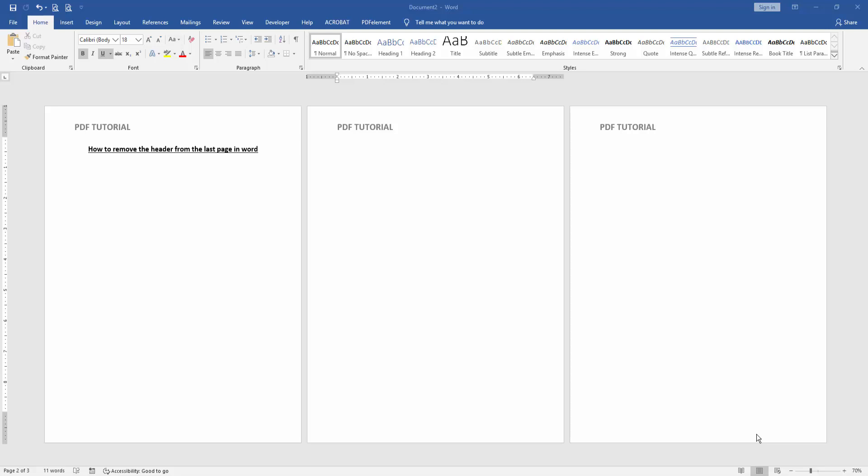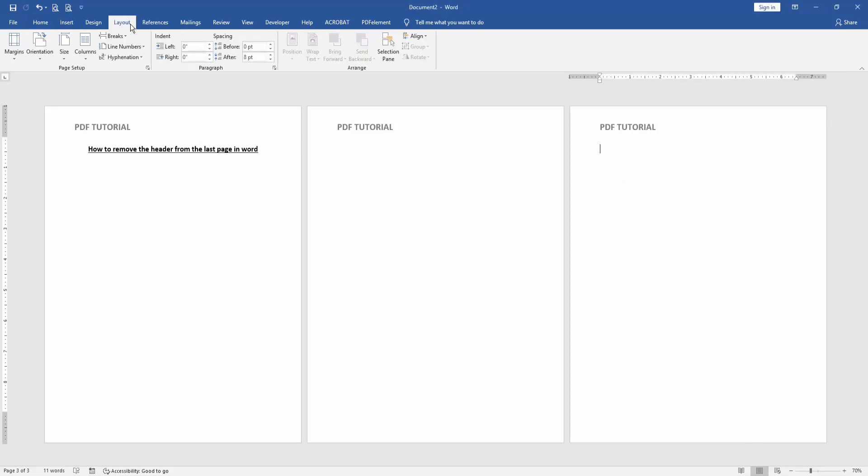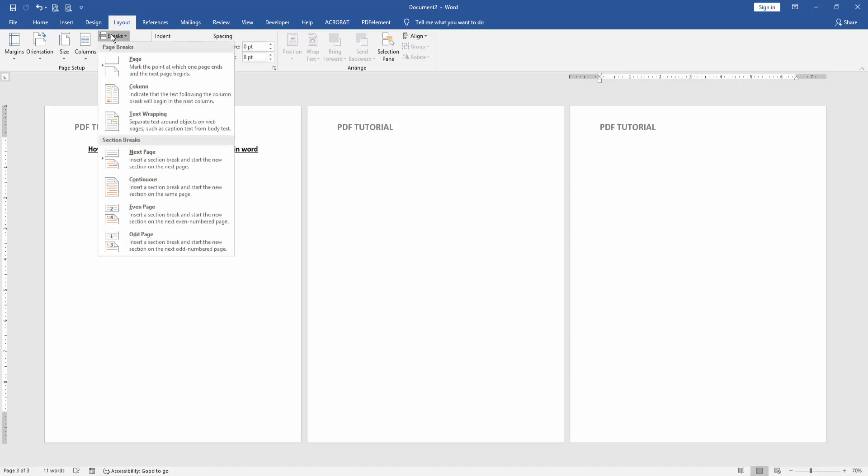At first, we have to open a Word document and add some text and a header. Now we want to remove the header from the last page. Go to the last page, go to the Layout menu, then click the Breaks drop-down menu, then choose Next Page.